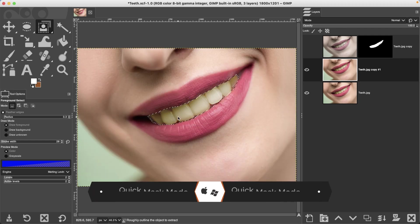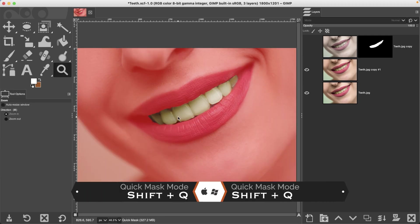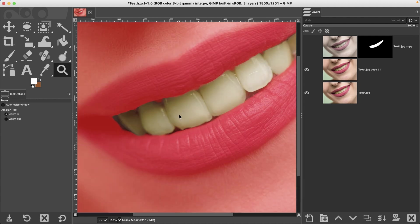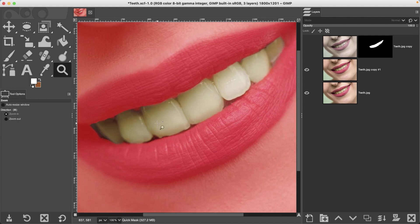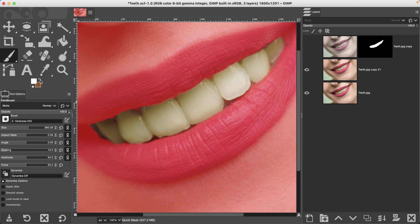All right, if needed, go into quick mask mode and fine-tune your selection by painting with white and black to add and remove as needed.